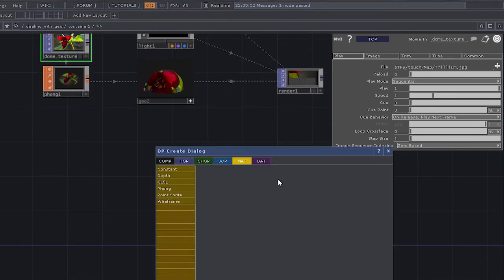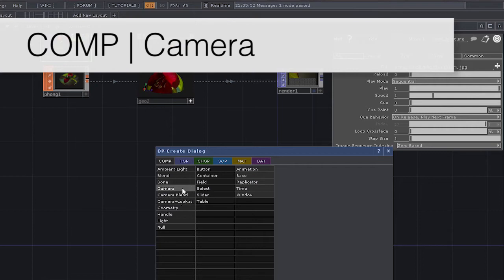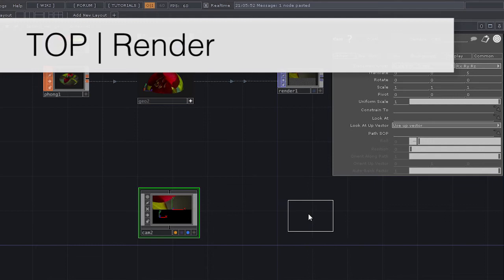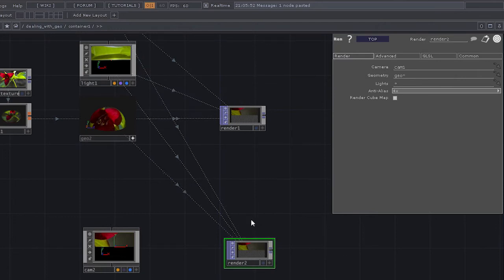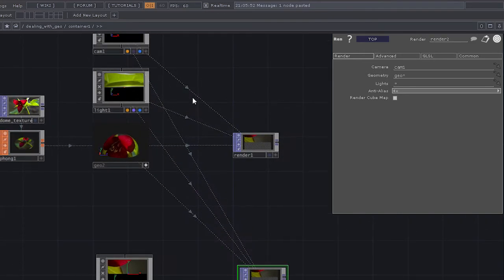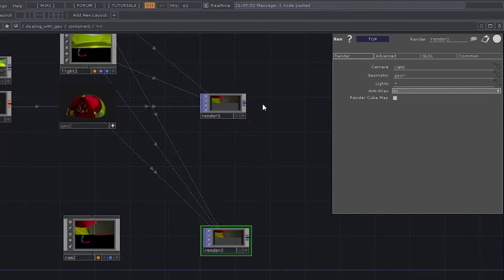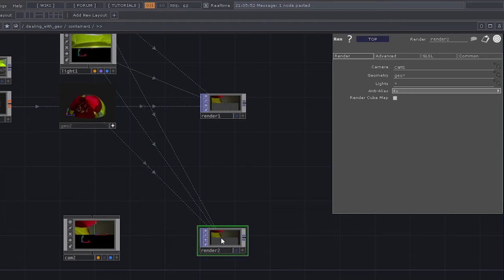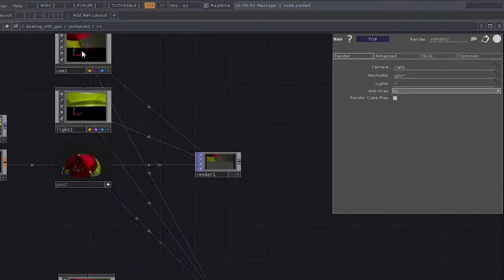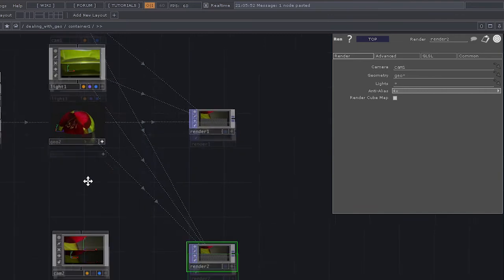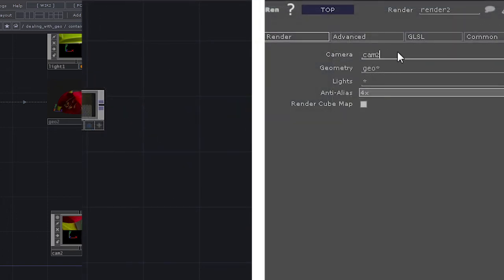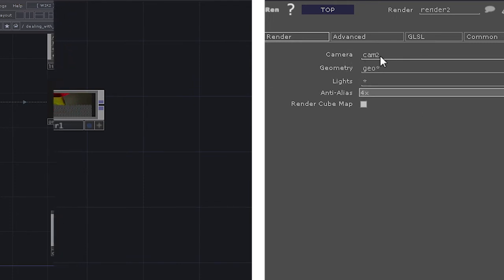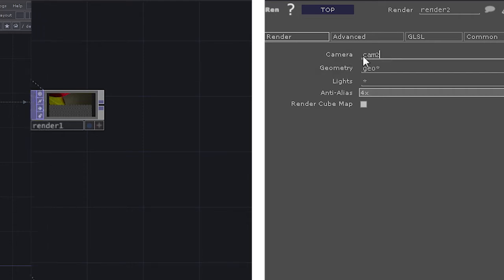The way we do that in TouchDesigner is we think of cameras as analogous to projectors. I'm going to go ahead and create another camera and another render. This render will have the perspective of my second projector. The dotted lines represent exported parameters — currently this render is receiving exported parameters from all operators above. While I want the light and geometry to show up, I don't want my first camera. By selecting my render and looking at the parameters tab, I can specify that this relies on camera 2 and not camera 1.